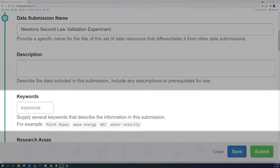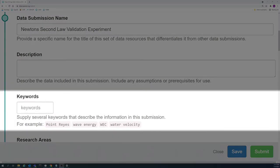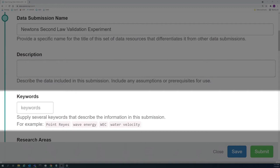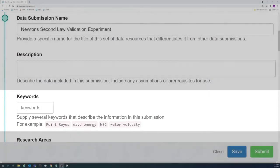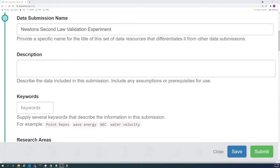Keywords are words or phrases that are used to describe the data. Keywords help search engines include your submission in search results. Therefore, it is important to add as many appropriate keywords as possible to maximize the discoverability of your data.